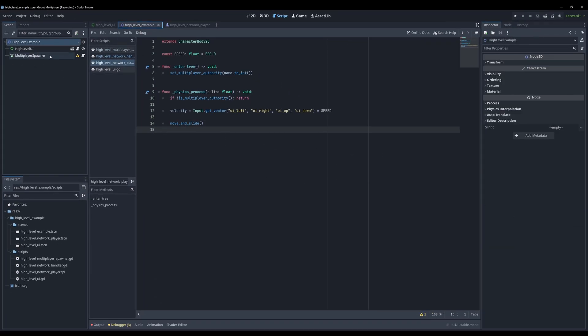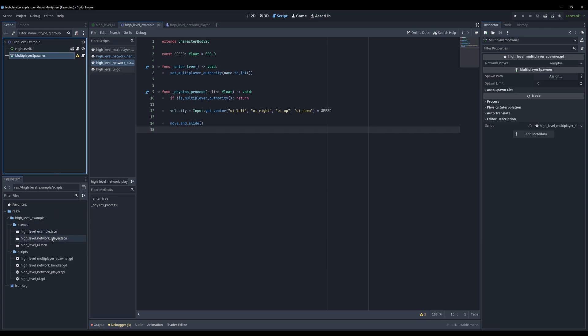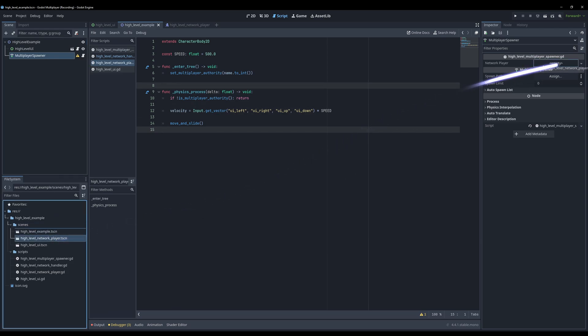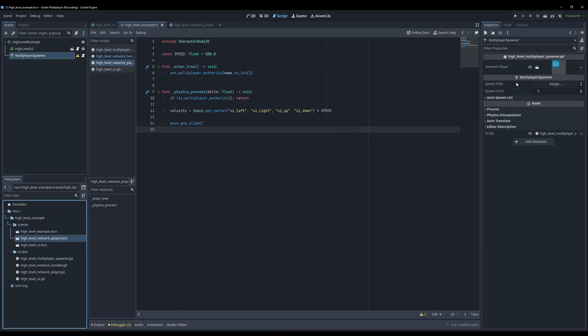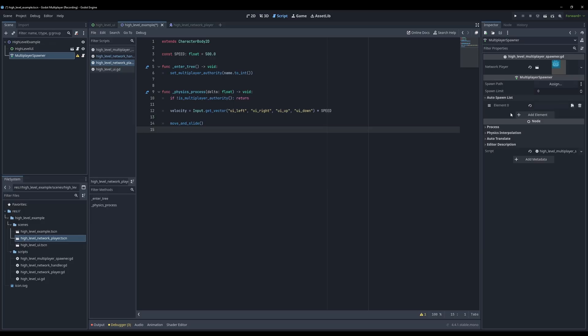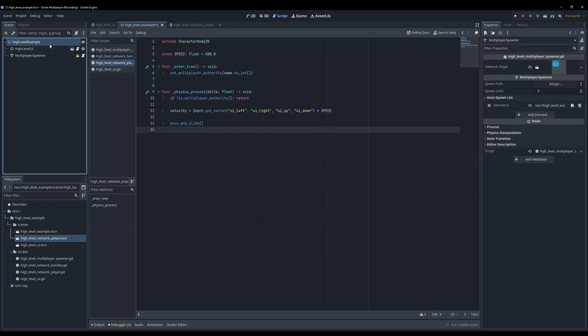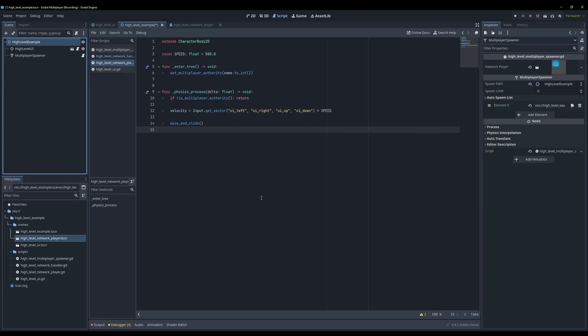Back in our high level example scene, drag our newly created player scene into the network player variable of our multiplayer spawner, and also as an element of the autospawn list. Lastly, set the root node as the spawn path. And with that, we've got all the ingredients for our high level example in place.